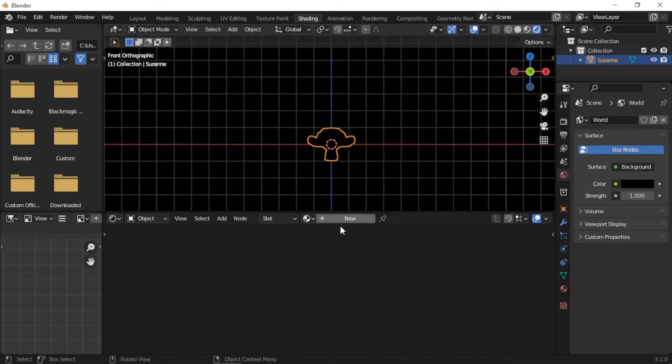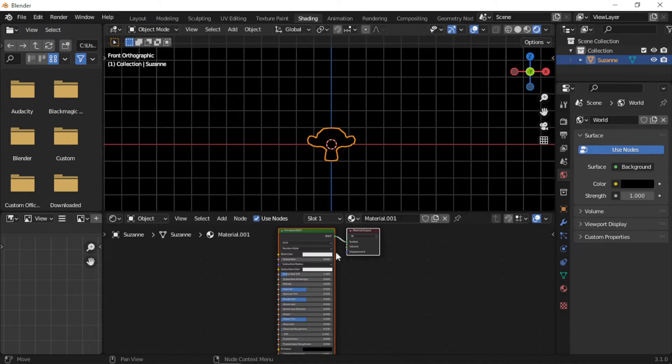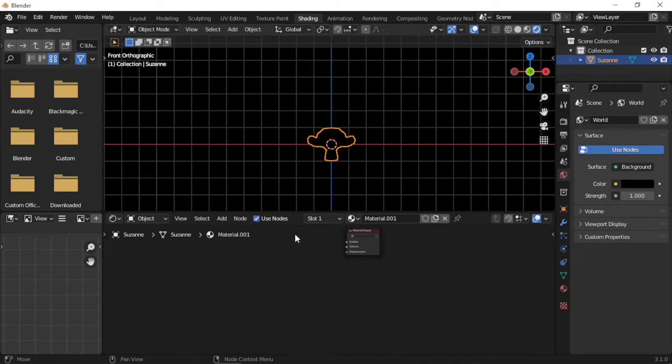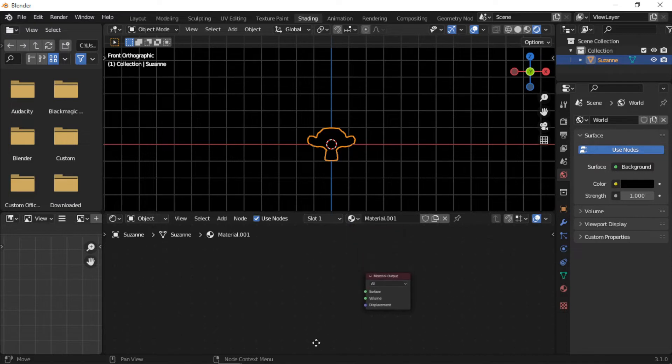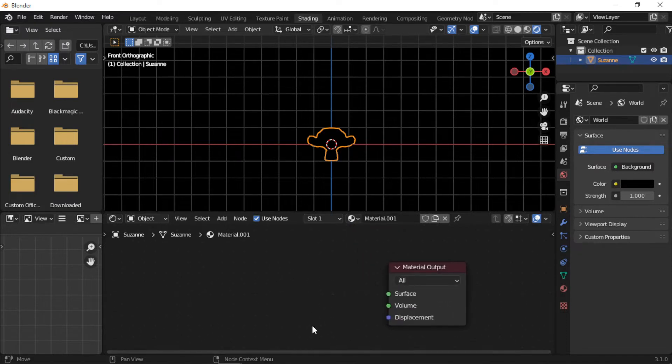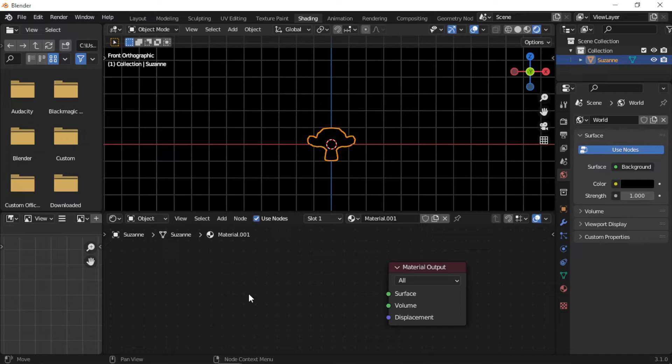Add a new material. Delete the Principled node, as it is not needed. We will now add a few new nodes to make the material.